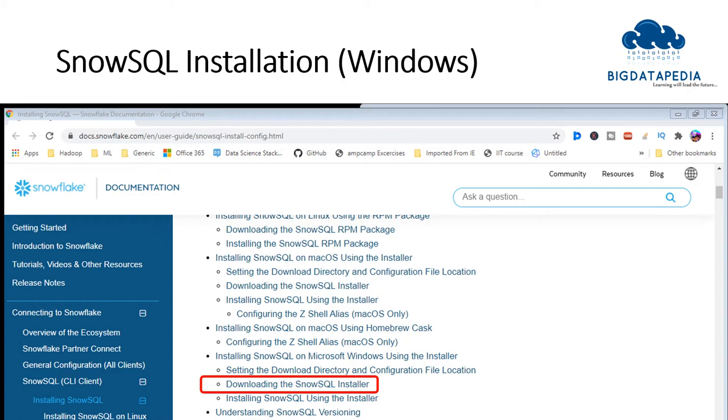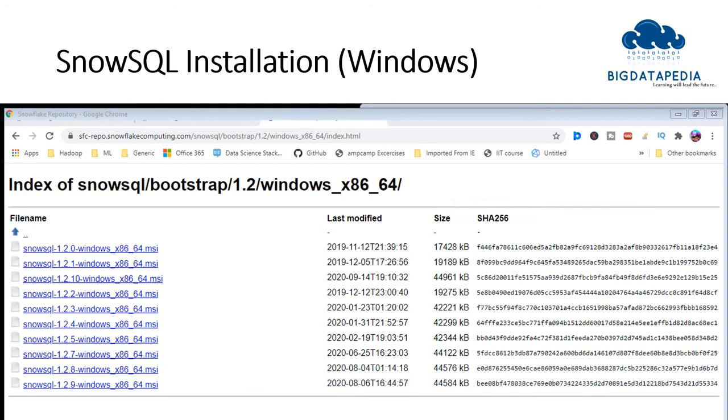There is a repository stored with all versions of SnowSQL application. Just download your suitable one. Once downloaded successfully, just install it in your Windows environment as usual.